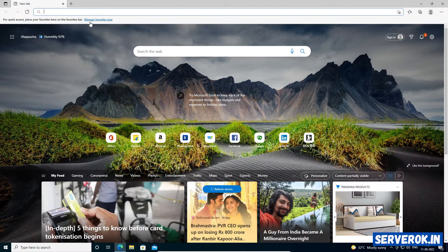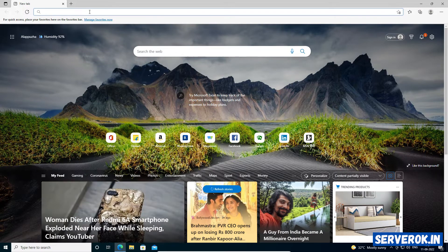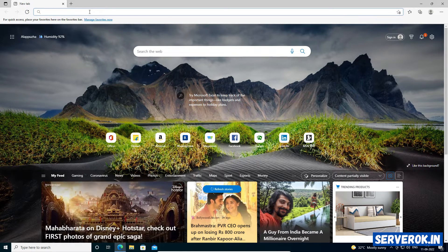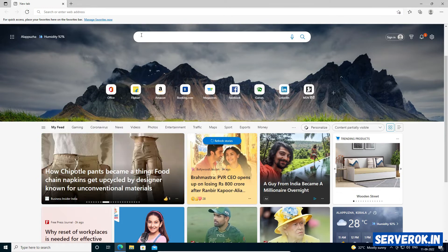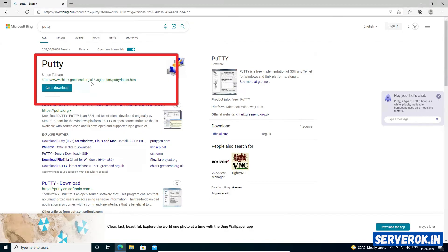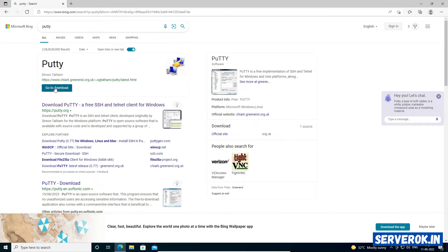If you are using Windows, you need to download software called PuTTY and PuTTYgen. For downloading PuTTY, search for PuTTY. The official website is the first link. Click on Go to download.